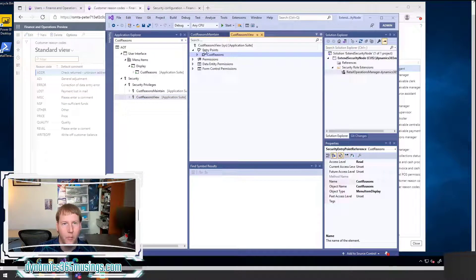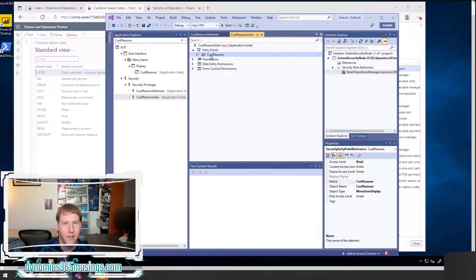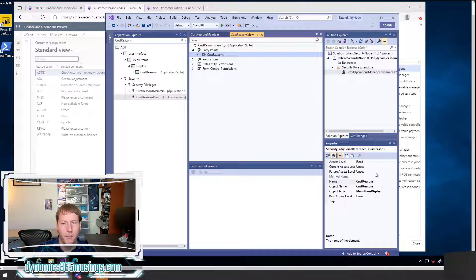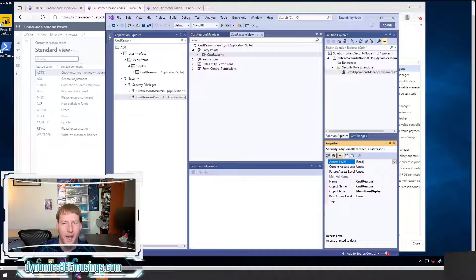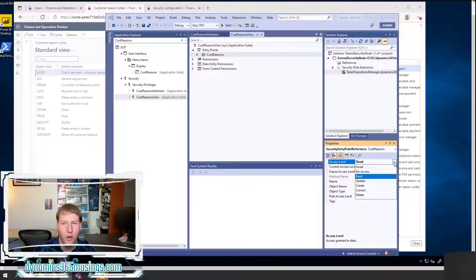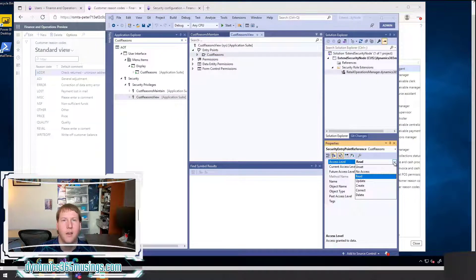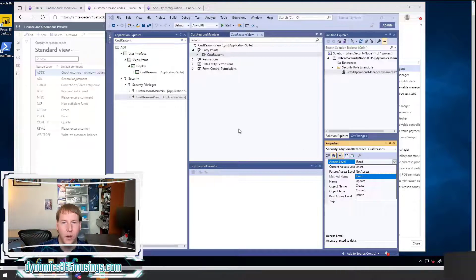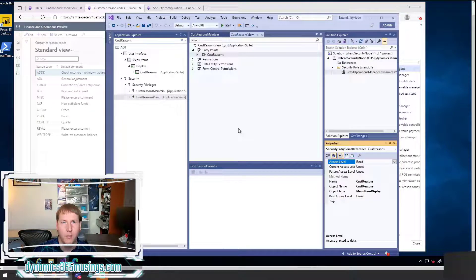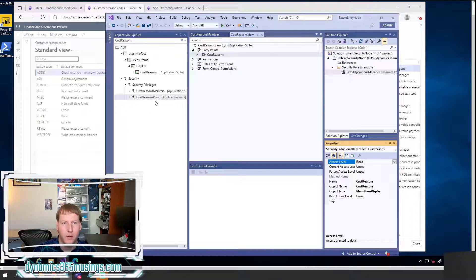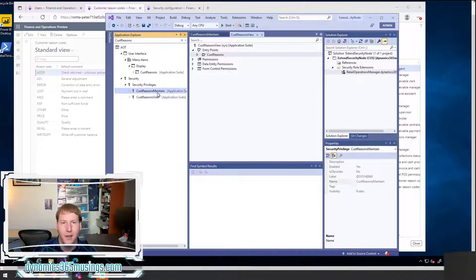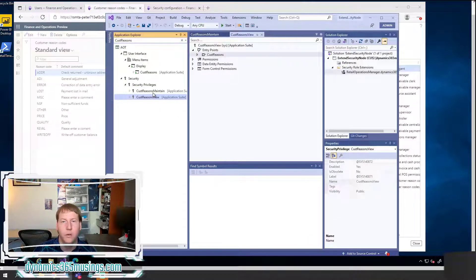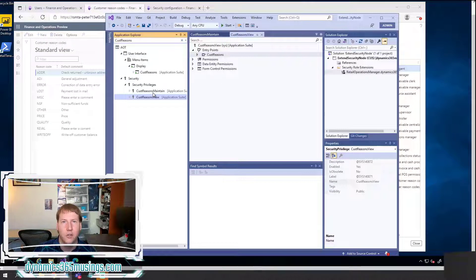So in this case, this privilege says that the user, if a user is assigned a role that contains this privilege, they will have Delete access level and they will be able to do whatever they need to on this form. If I look at the Cust Reasons view, I can open that and expand entry points and select it and look at the properties. And here this one has the access level of Read.